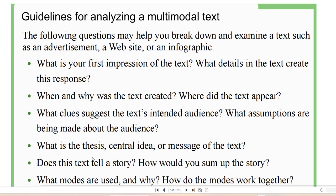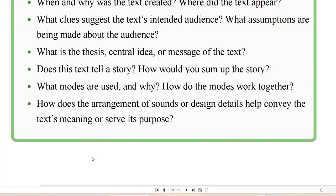Guidelines for analyzing a multimodal text. The following questions may help you break down and examine a text such as an advertisement, a website, or an infographic: What is your first impression of the text? What details in the text create this response? When and why was the text created? Where did the text appear? What clues suggest the text's intended audience? What assumptions are being made about the audience? What is the thesis, central idea, or message of the text? Does this text tell a story? How would you sum up the story? What modes are used and why? How do the modes work together? How does the arrangement of sounds or design details help convey the text's meaning or serve its purpose?